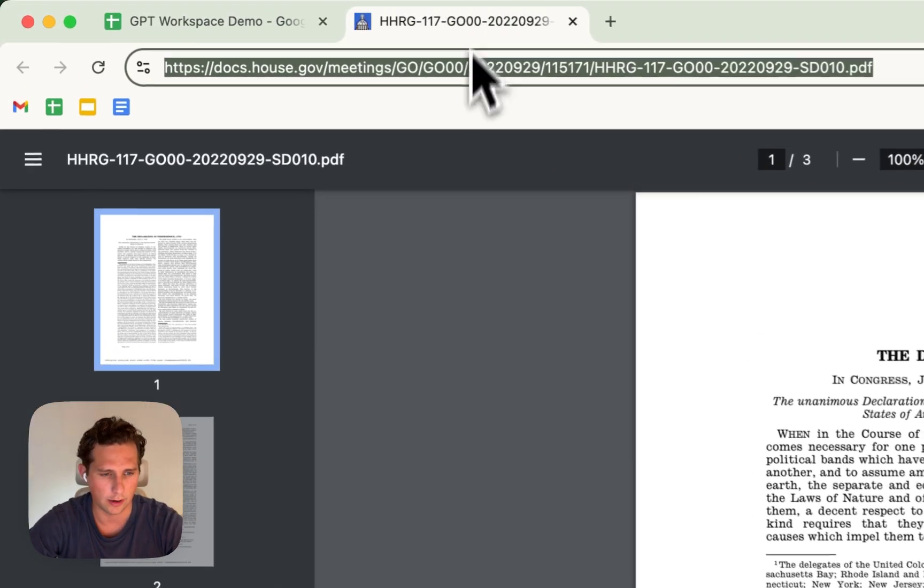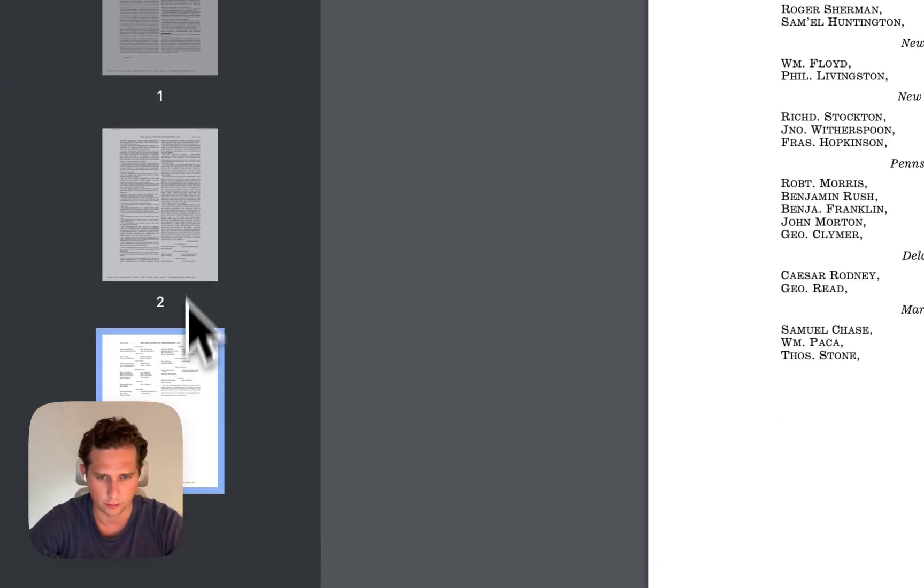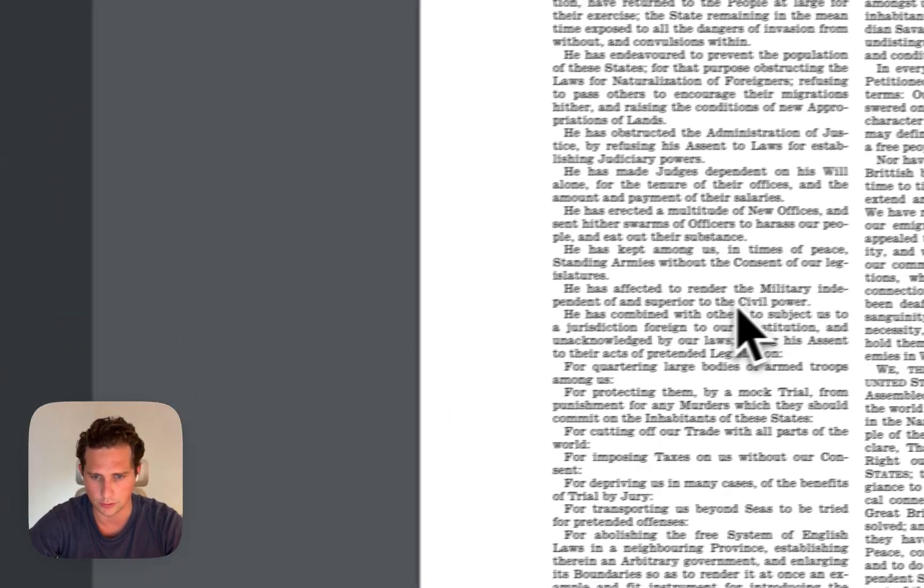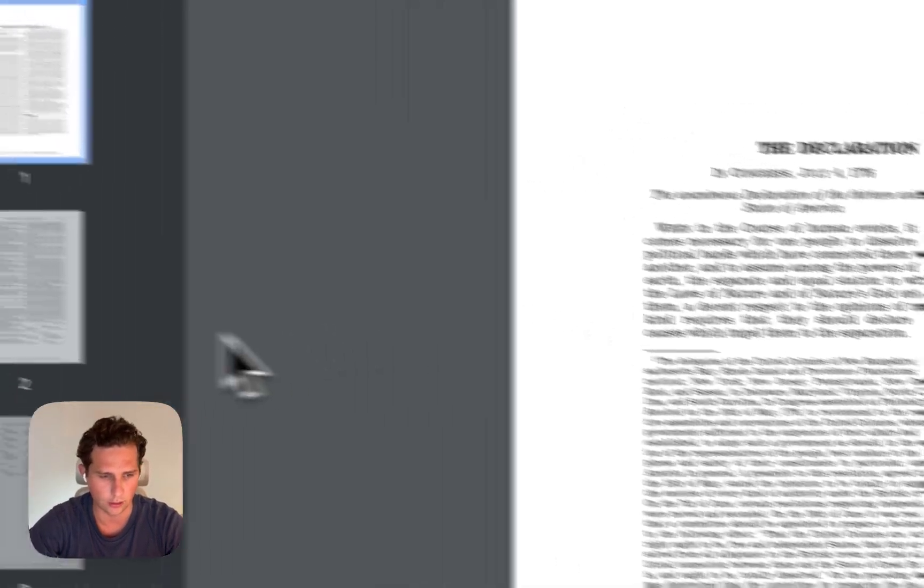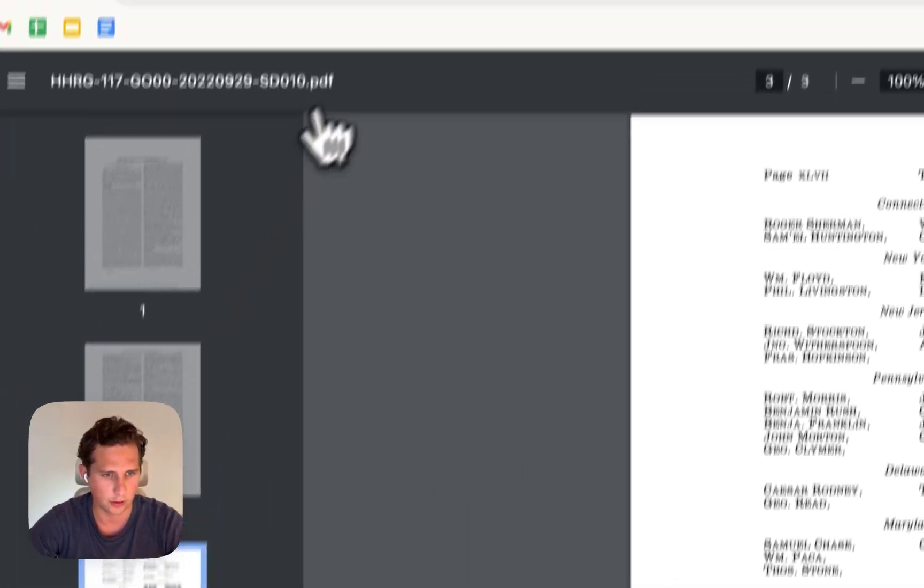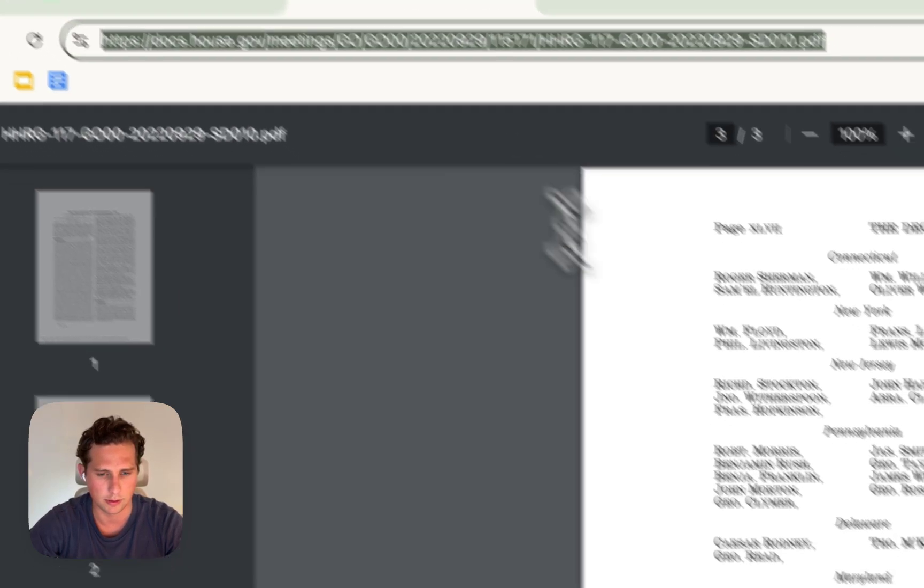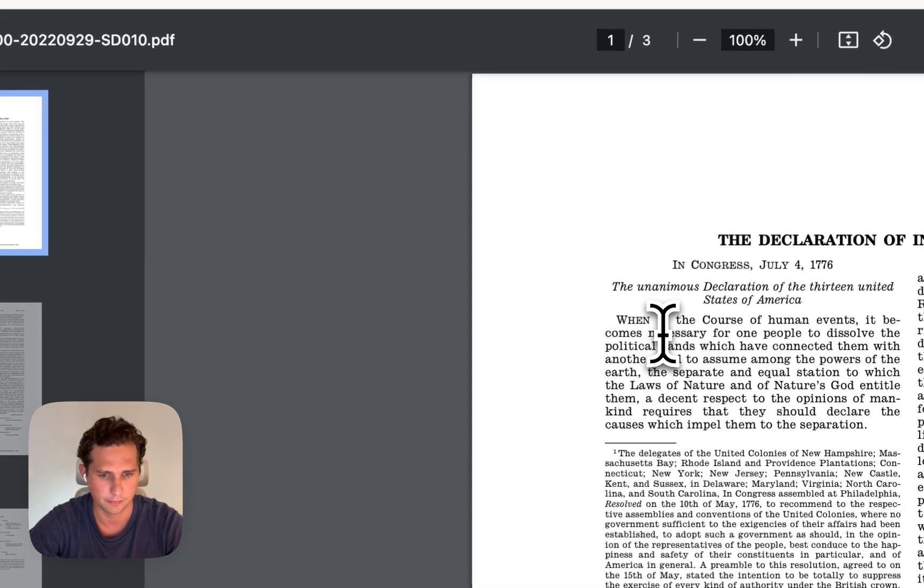So here we have the Declaration of Independence on the White House government website. We're gonna save, copy-paste the PDF link.